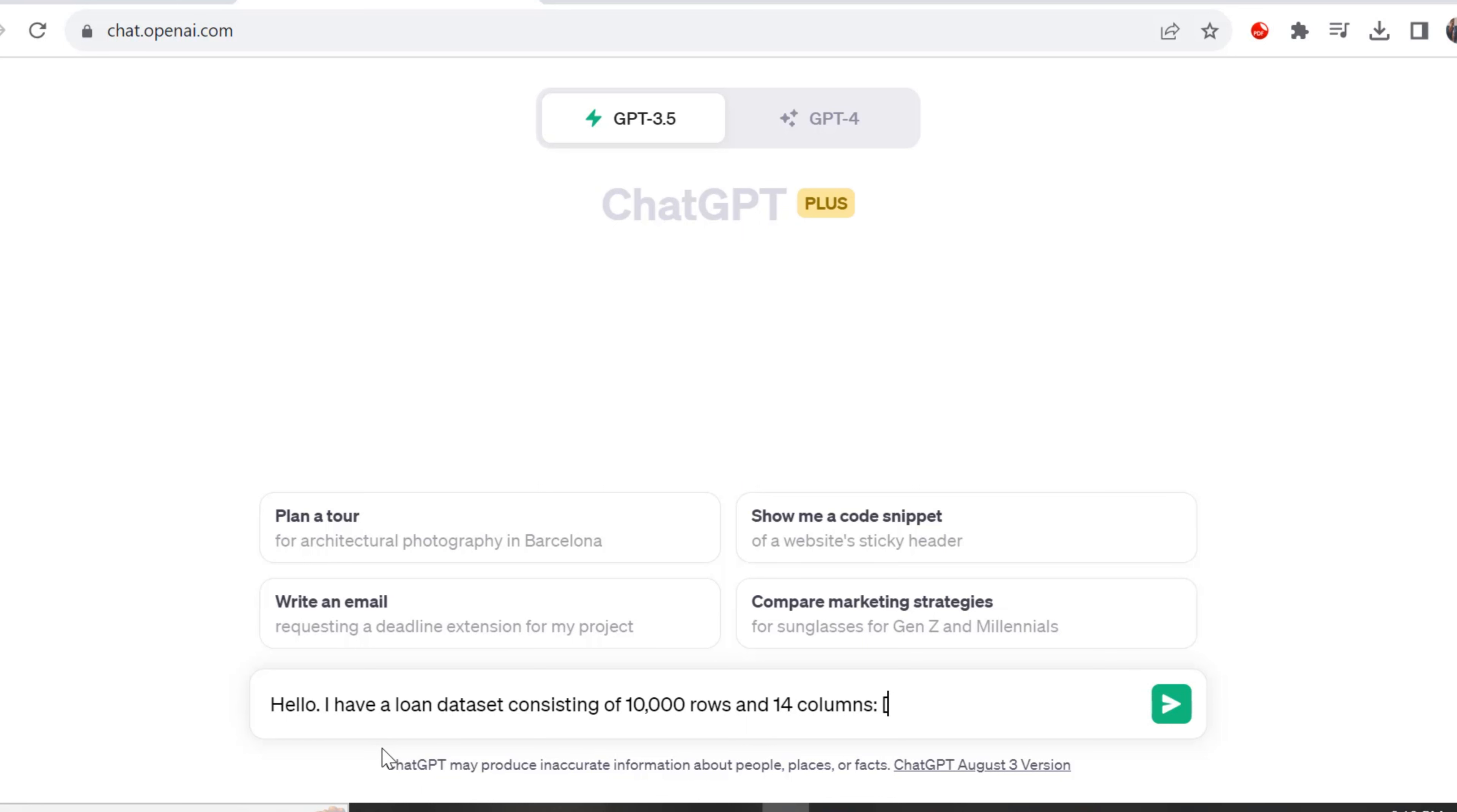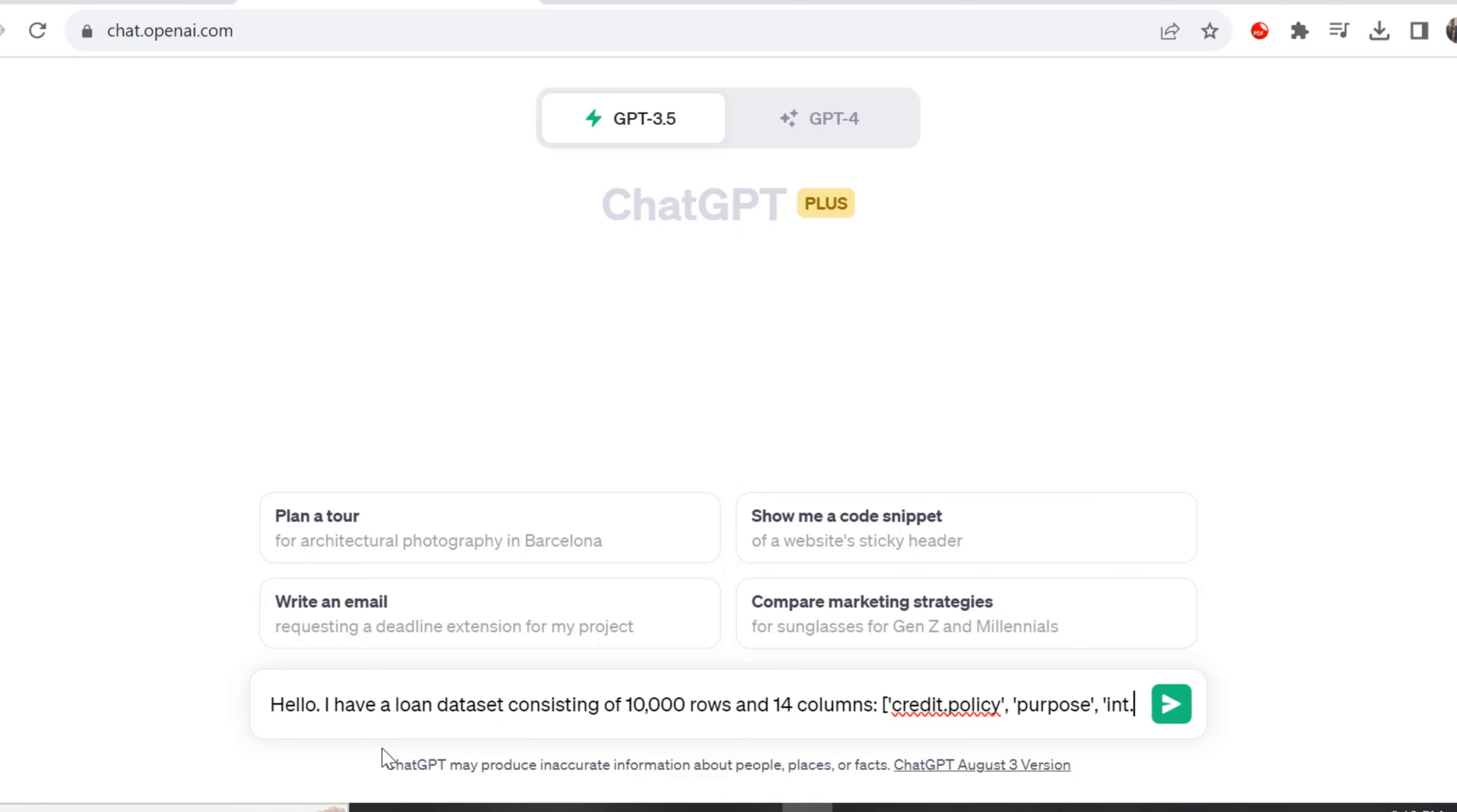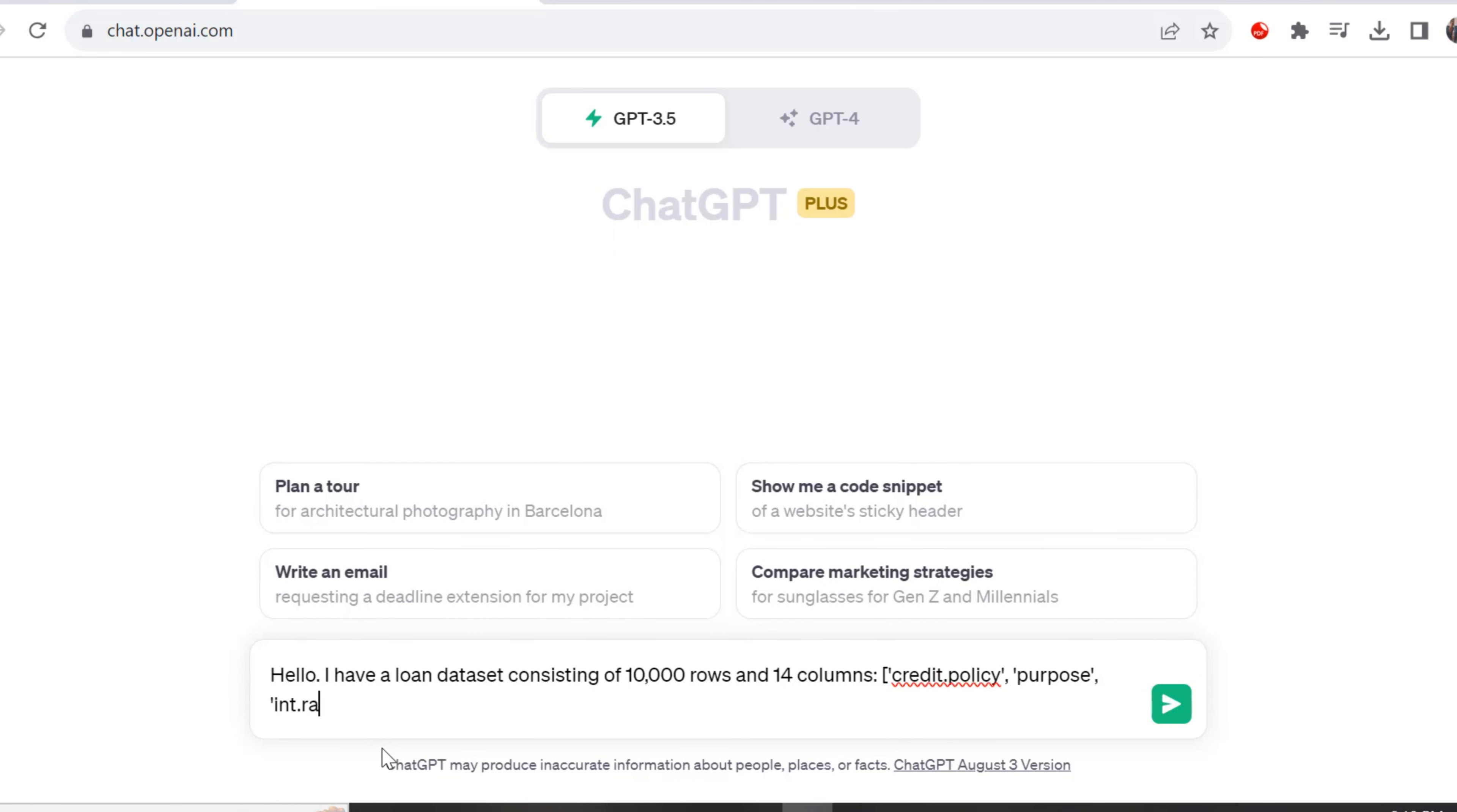ChatGPT is an artificial intelligence language model developed by OpenAI. It's designed to understand and generate human-like text, allowing it to engage in natural language conversations, answer questions, provide explanations and generate coherent and contextually relevant responses. I personally think it is wise to utilize technology.